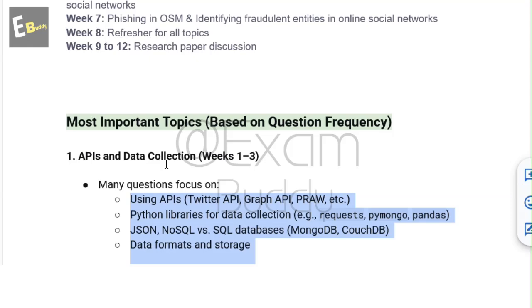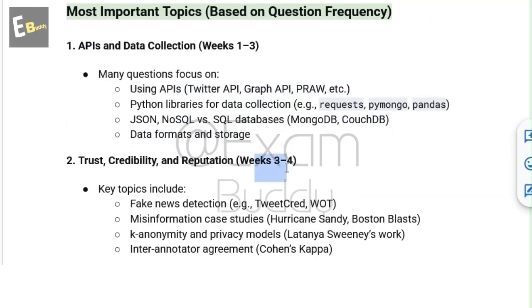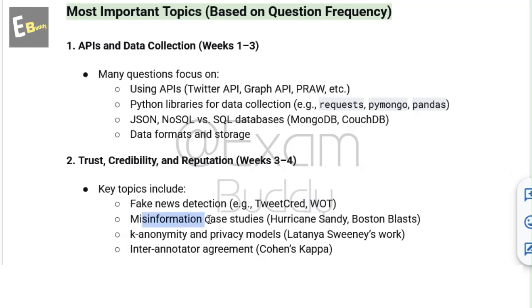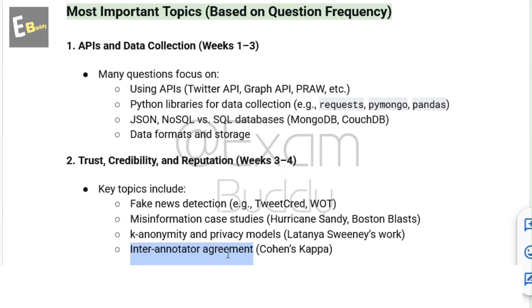The second important topic is Trust, Credibility and Reputation, related to weeks 3 and 4. Key topics include fake news detection with tools like TweetCred and WOT, misinformation case studies such as Hurricane Sandy and Boston Blast, K-Anonymity and privacy models related to Sweeney's work, and Inter-Annotator Agreement using Cohen's Kappa.